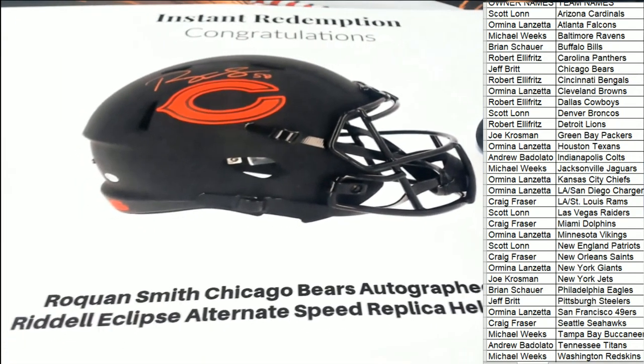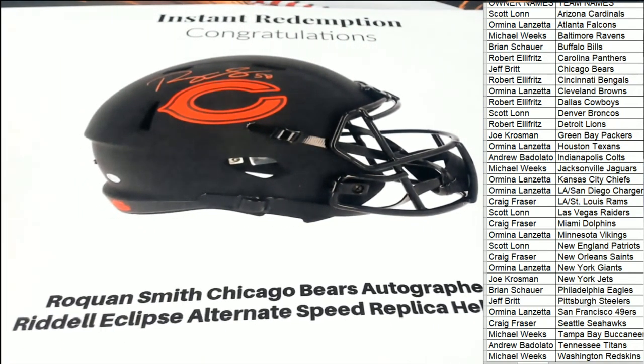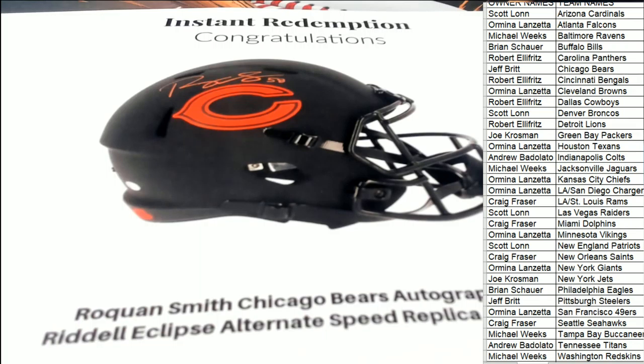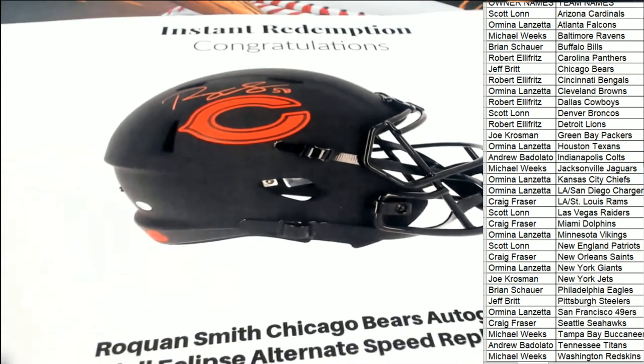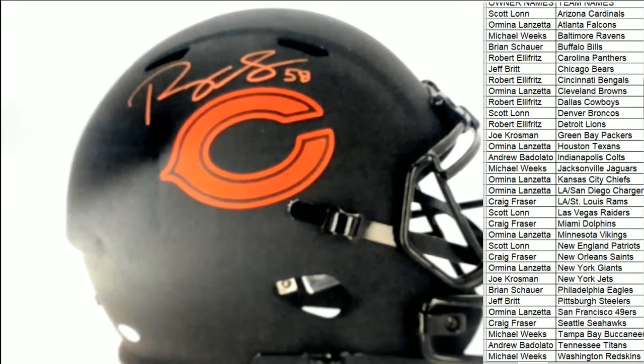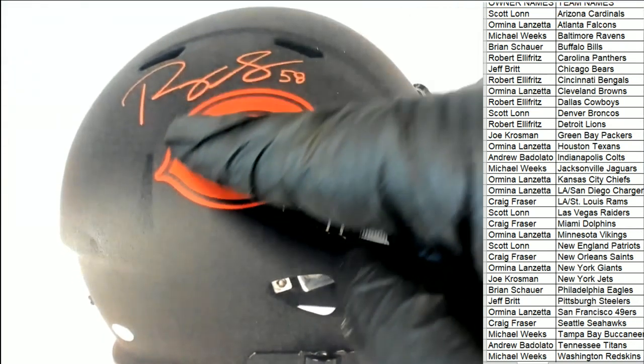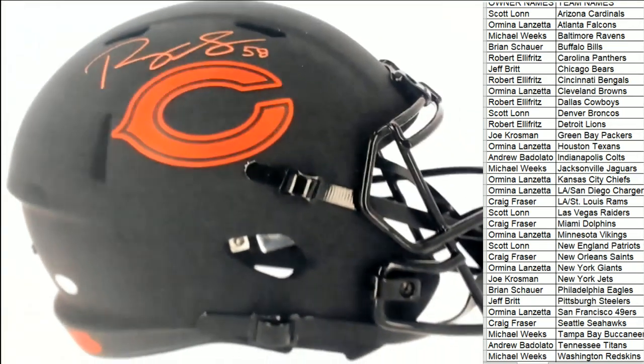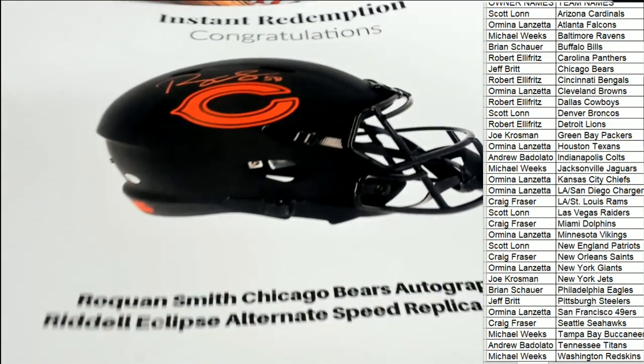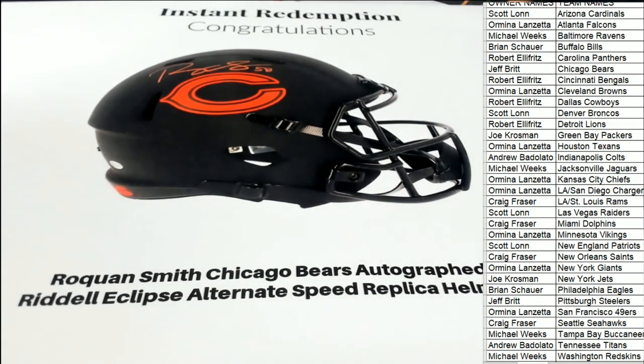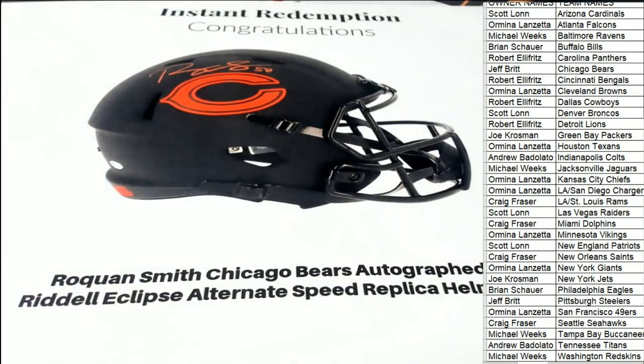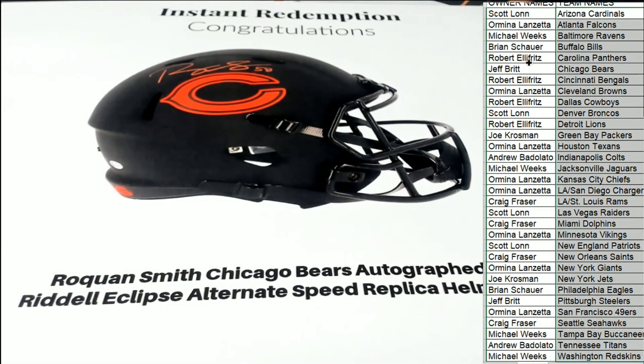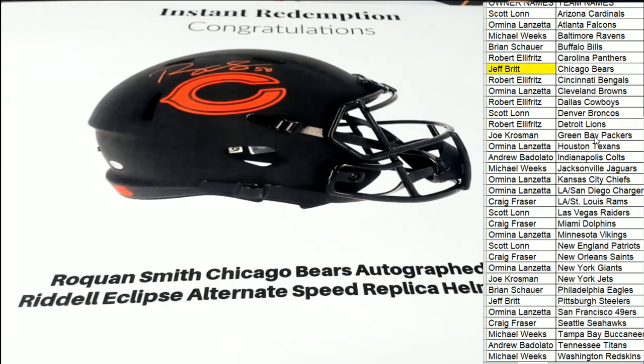It's an Eclipse Speed Relic helmet, Chicago Bears. Jeff B is hitting this thing. It's got the colored ink, it's got the number inscription. Nice Bears hit right there. Congratulations Jeff in the break, pulling down the Bears Roquan Smith.